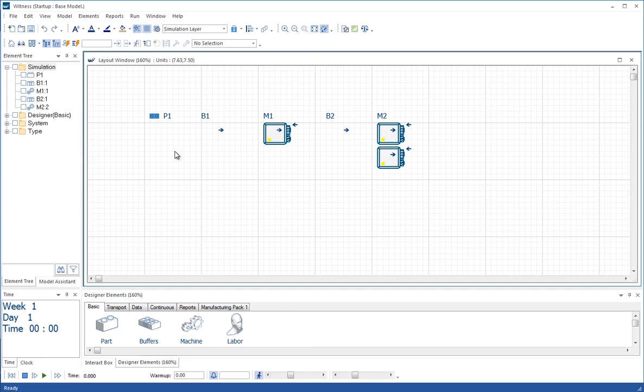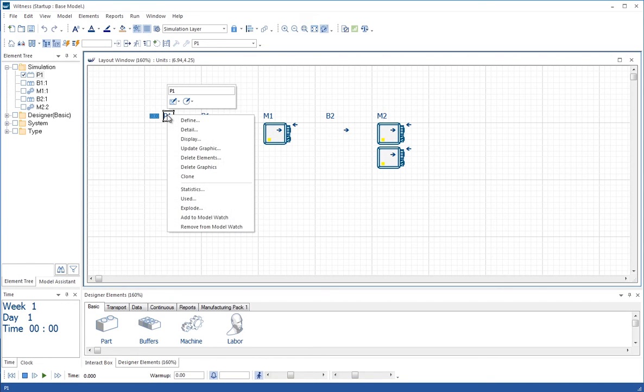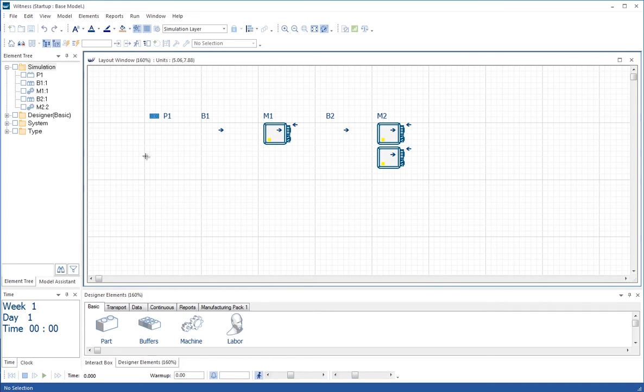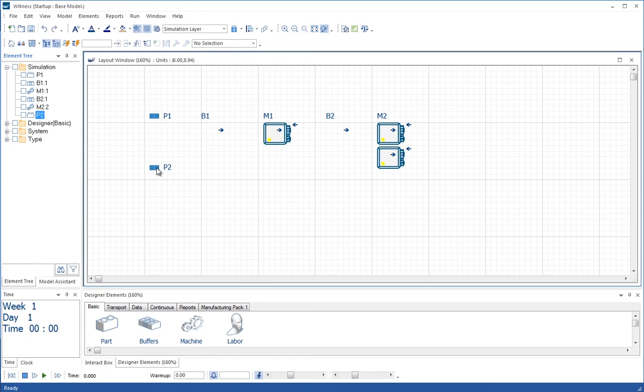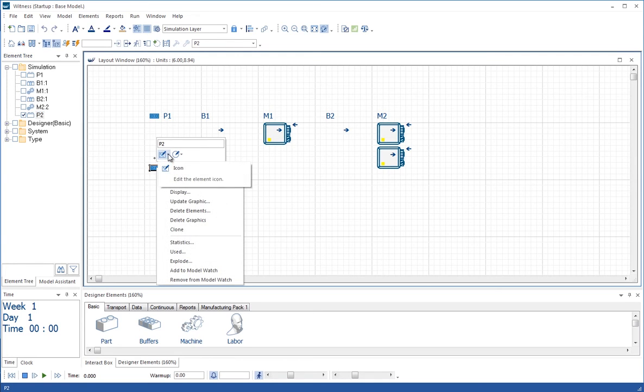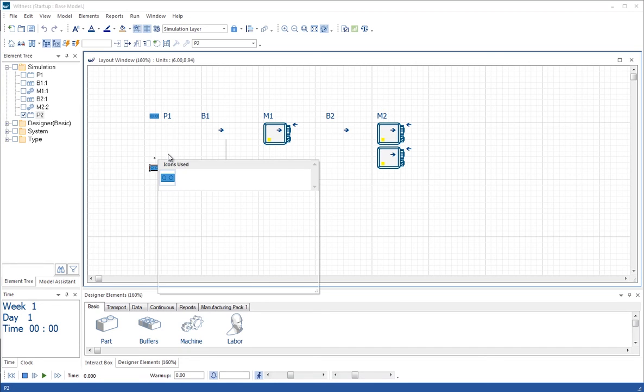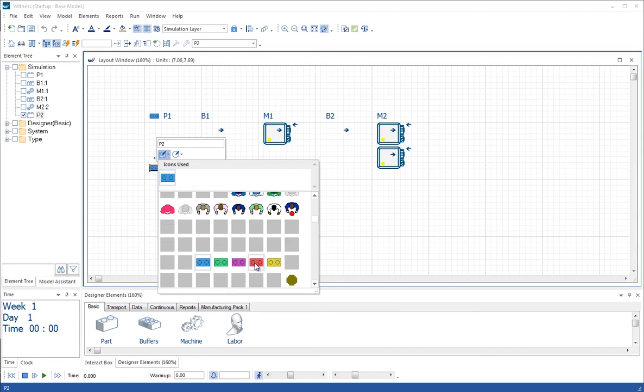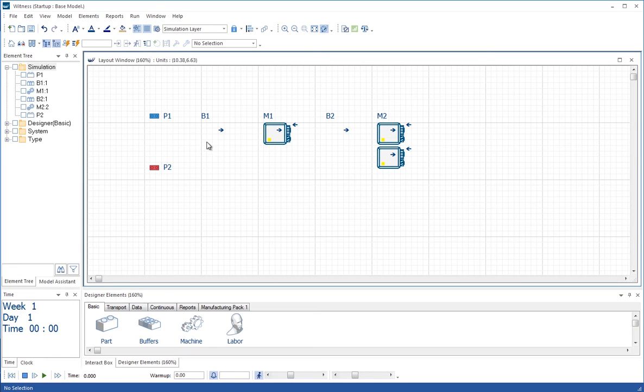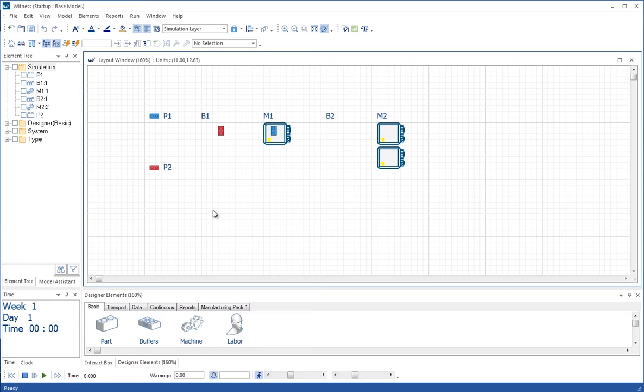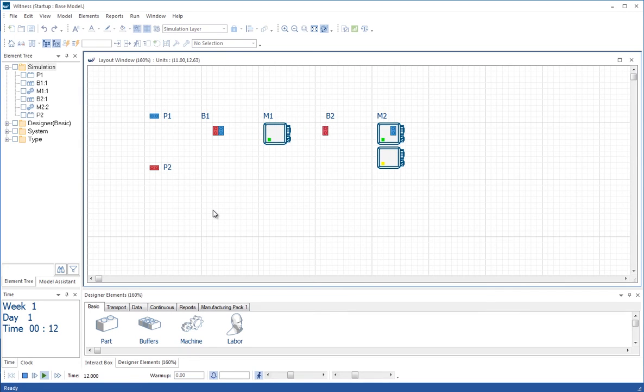I'm going to introduce another part into this model. I'll right click on P1 and clone it, placing it below P1. It's called P2 by default. It will add 1 to the last number digit. We want P2s to look a little different to P1, so I'll right click and use the floating toolbar icon selector to select a red icon instead. Now because we cloned P1, the rule for pushing to B1 and the inter-arrival time will be the same as for P1. Let's run the model and see how that looks. We can see at time zero two parts came in, one P2 and one P1, and they're both flowing through the system in the same way.